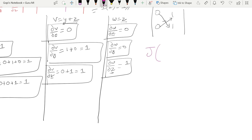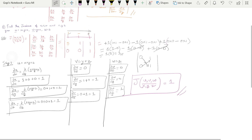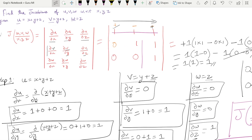So the Jacobian value is 1. The Jacobian of u, v, w with respect to x, y, z is equal to 1. Jacobian questions are easy once you know the partial derivatives and the determinant method. If you have any questions, comment in the comment section. Subscribe to my channel, like the video, and share with your friends. Thank you, good day, bye bye, take care.